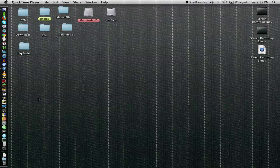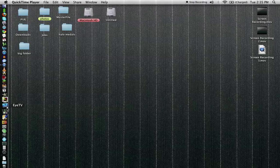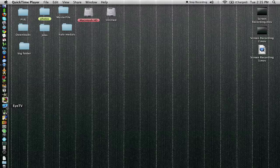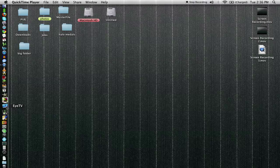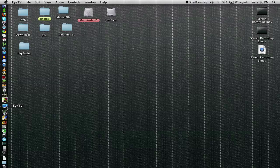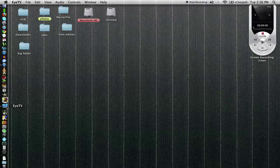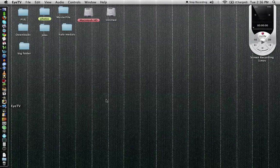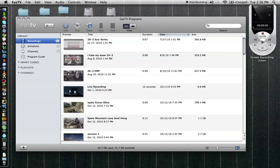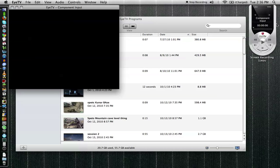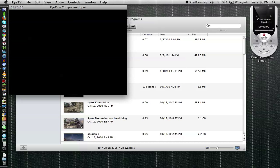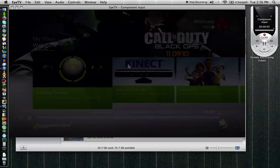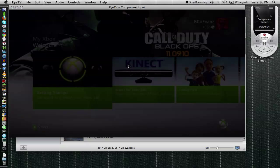So first of all, what program do I use to record my Xbox gameplay? Now this also works with PS3 and it will also work with any standard definition console. I have my HD PVR hooked up right now and my Xbox is on. So as soon as I plug my HD PVR in and then turn it on, I'll turn on iTV which is made by Elgato. It's a really good company so this is one of the best programs on Mac for recording gameplay. In fact I would say it is the best.